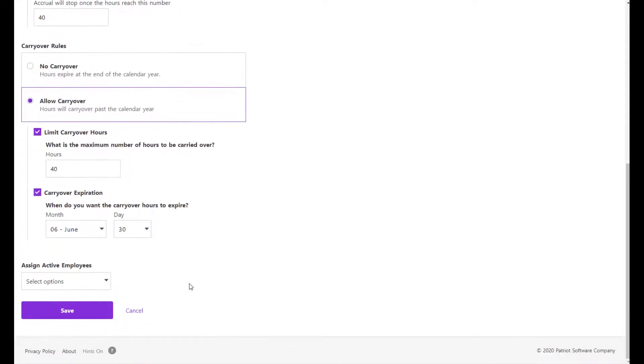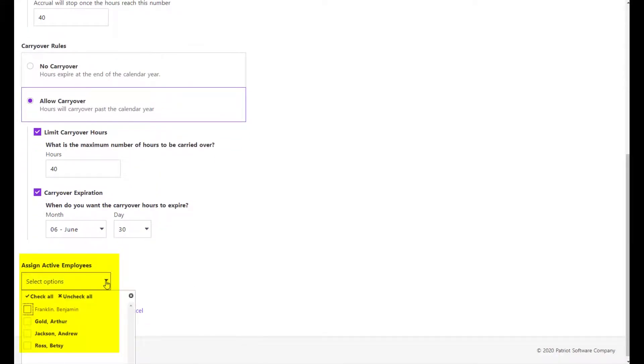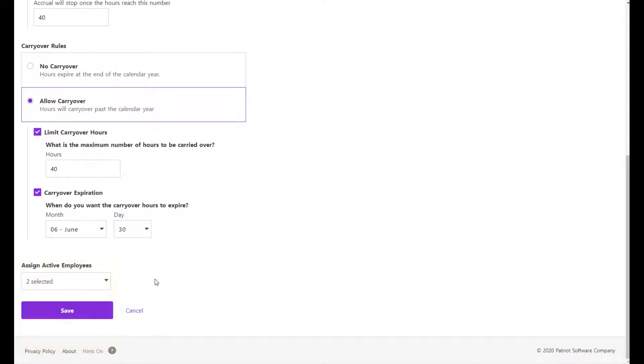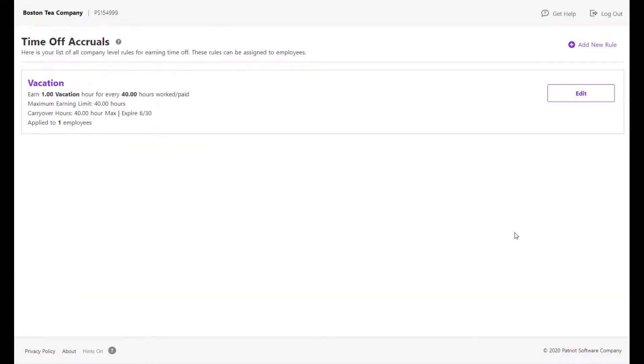Now you can immediately assign this rule to active employees. Select the employees in the drop-down list who should be assigned this rule, then click Save. Continue to add new rules as needed.